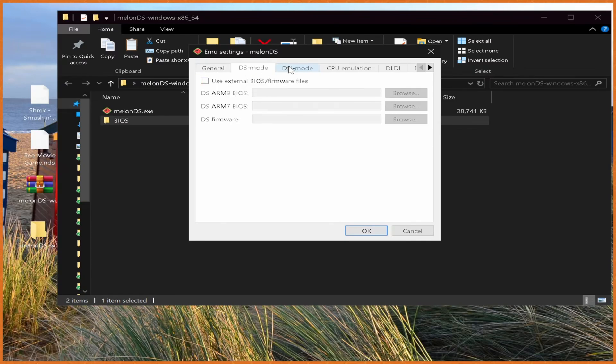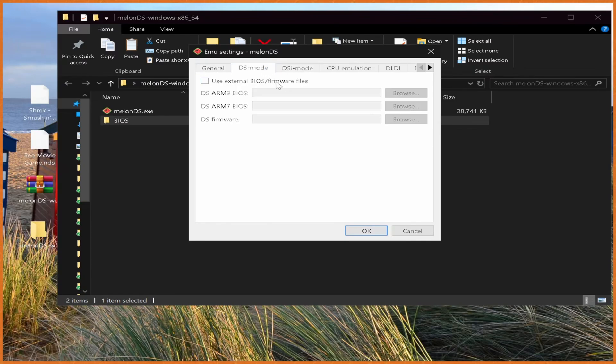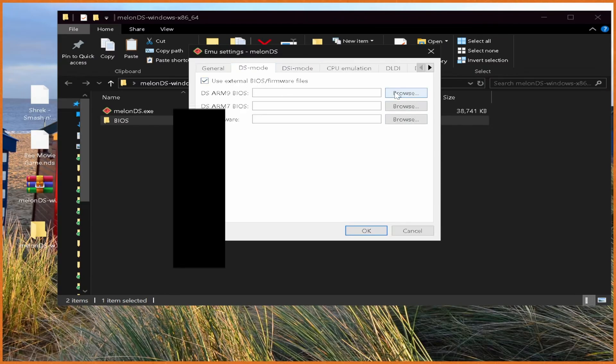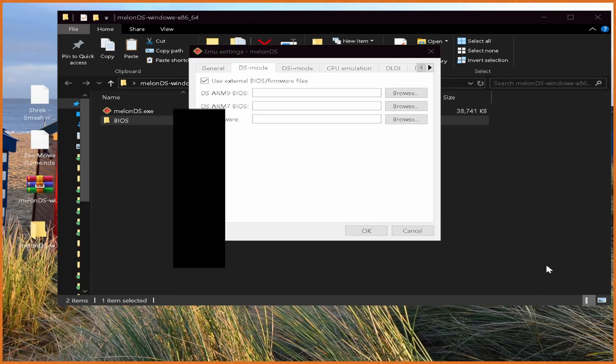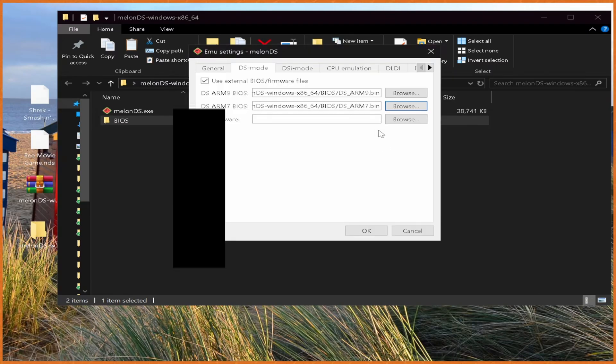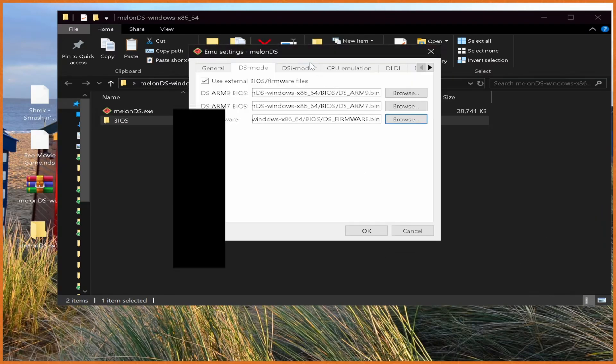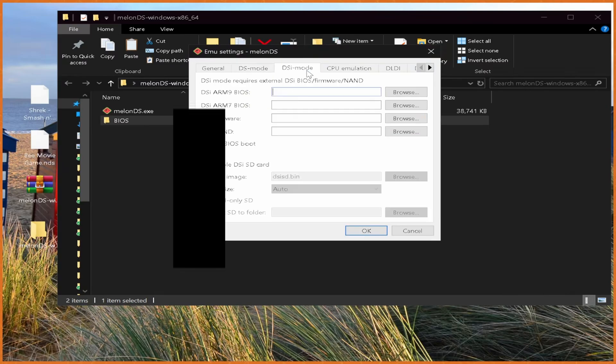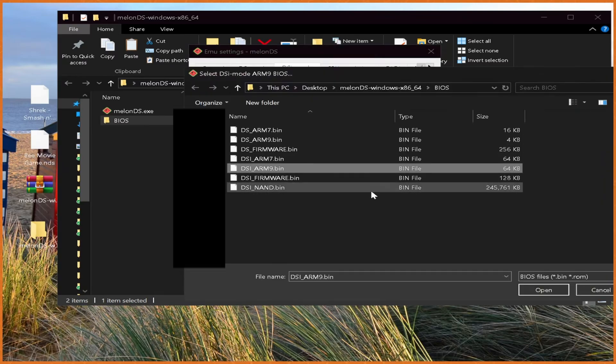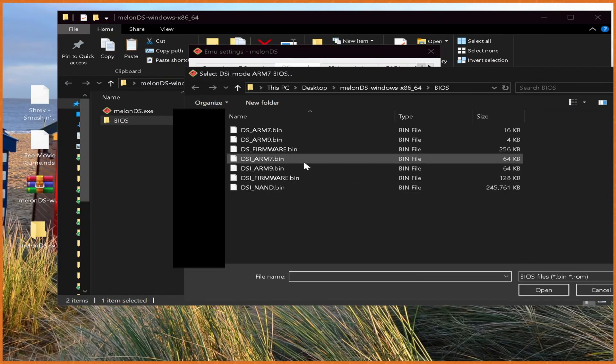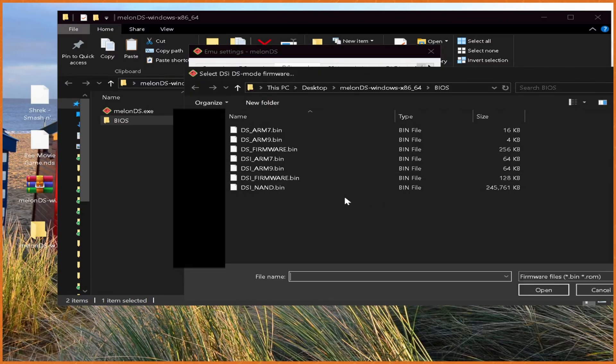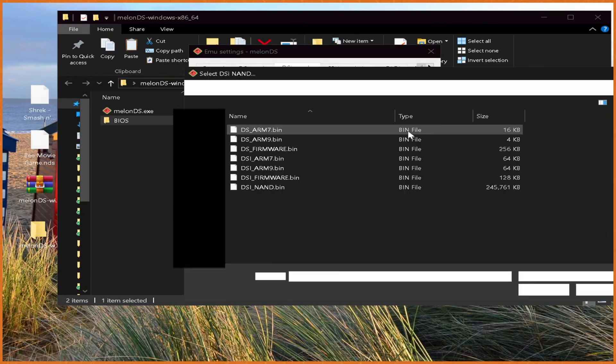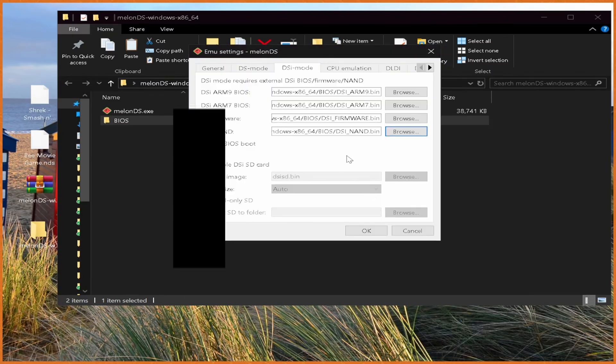From here, you can play without BIOS files, but if you have BIOS files you might as well use them. So use external, hit browse, then grab your DS ARM9, your DS ARM7, your DS firmware, then go to DSi mode, same thing, DSi ARM9, DSi ARM7, DSi firmware, and then DSi NAND. And just like that, we're all good to go.